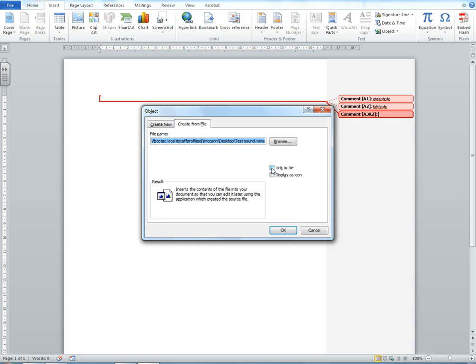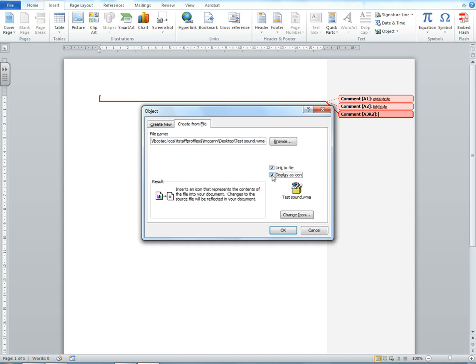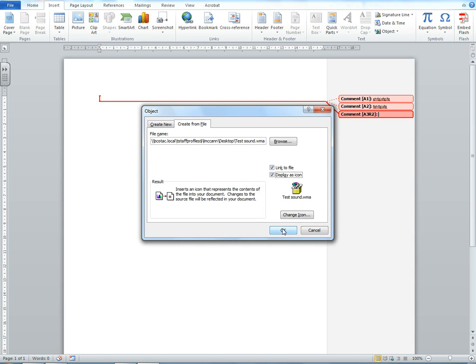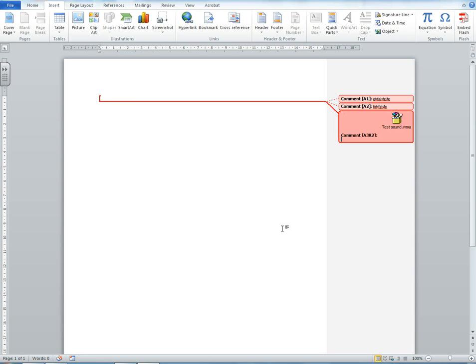We can link to the file and display it in our Word document as an icon. You can read about what these options do. If I click OK, you'll see that your sound file appears in your Word document.